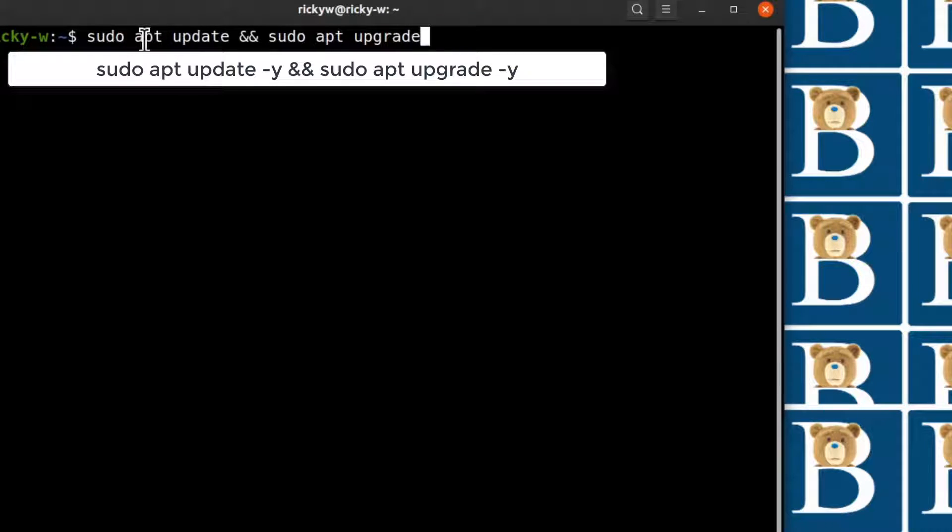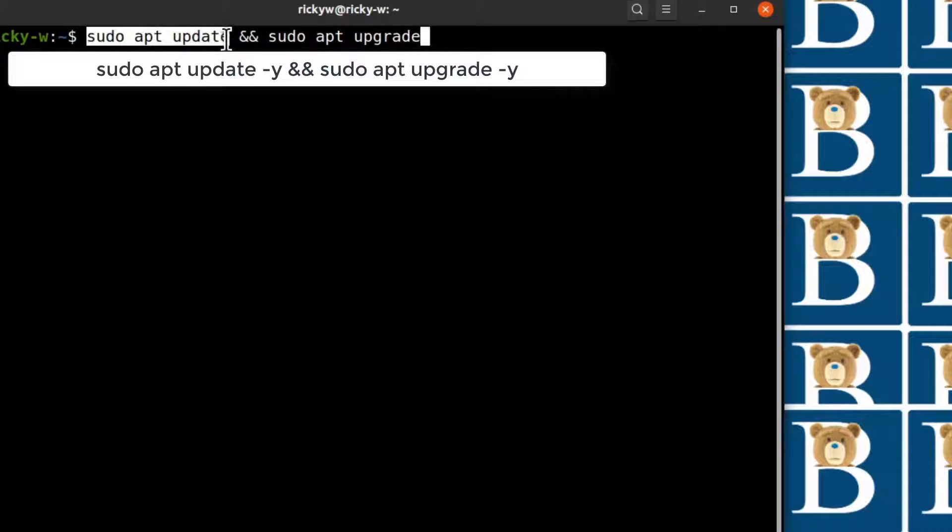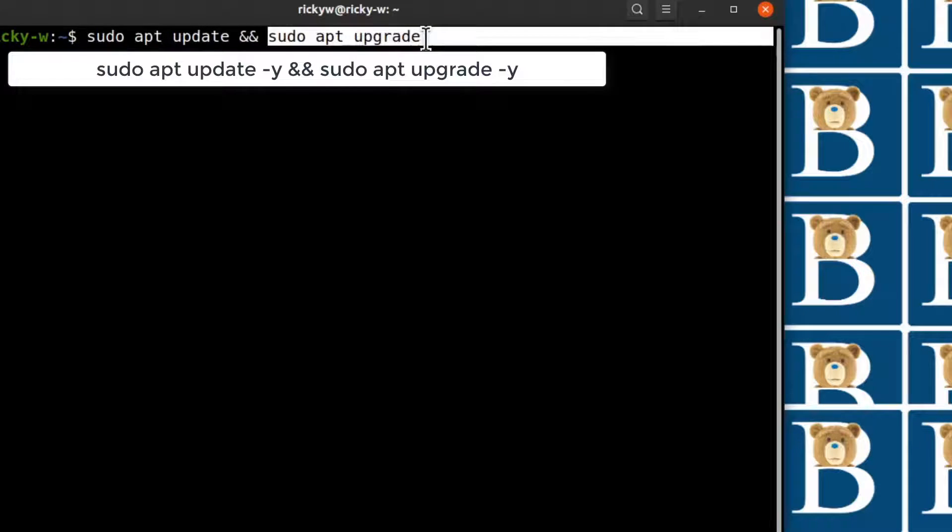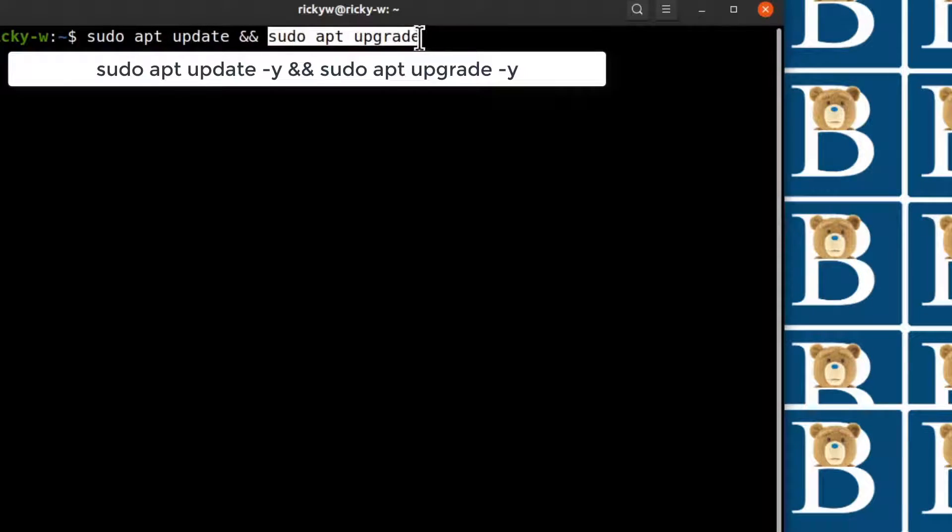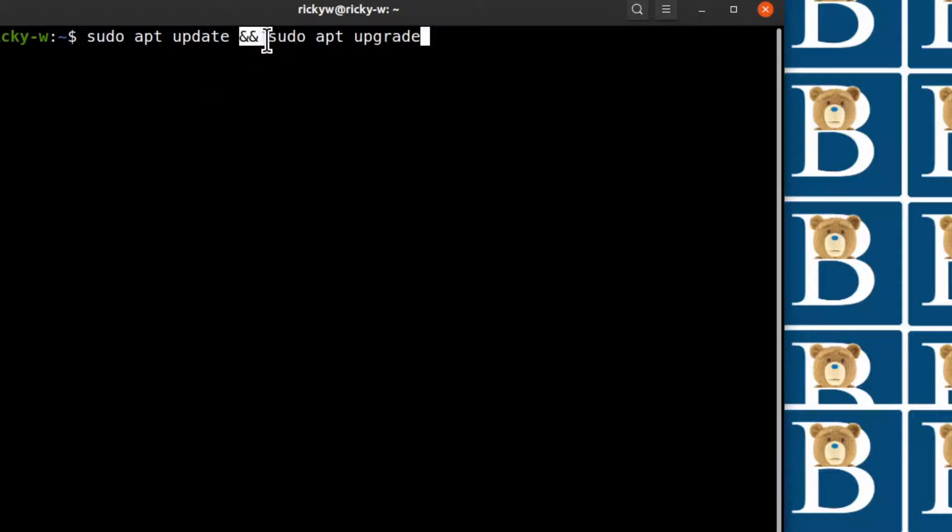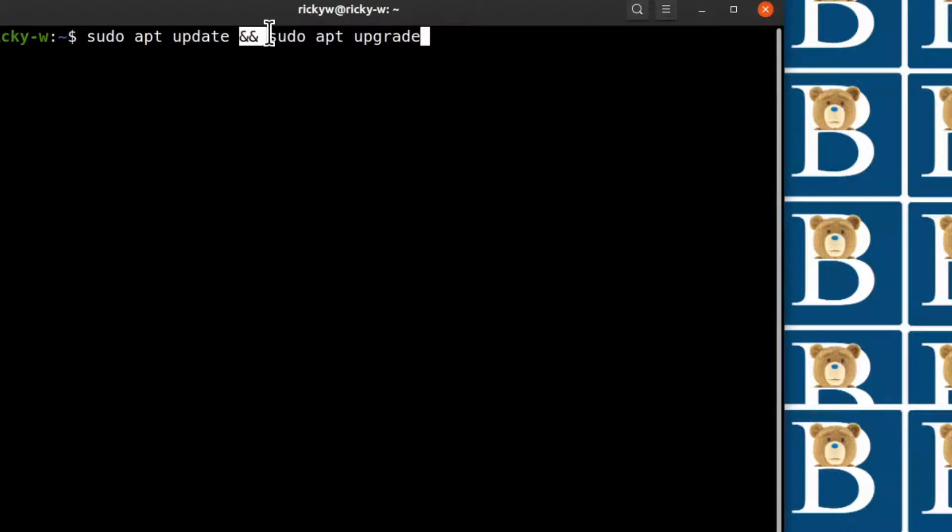This will first of all check for the updates and then this will run all the upgrades that need to happen. This is to combine two commands. You can run this first and run this after this one, but if you want to run them in one line you'll just connect them using this ampersand, two ampersands.